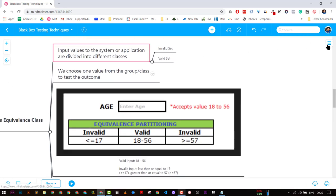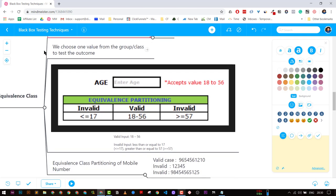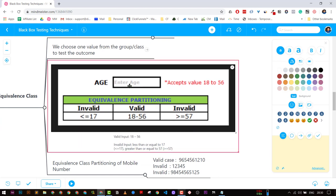Equivalence partitioning is basically where you input a value to the system and divide the inputs into certain different classes. For example, an input box that accepts the age of a person, accepting values from 18 to 56. We create three partitions: anything less than 17 is an invalid partition, anything between 18 and 56 is a valid partition, and greater than 57 is an invalid partition.